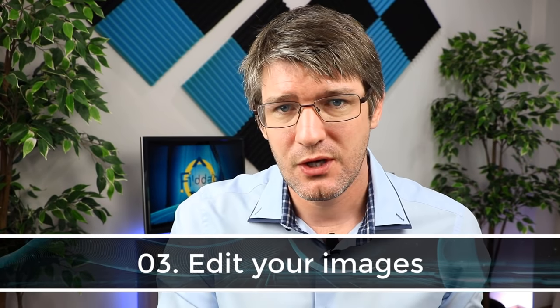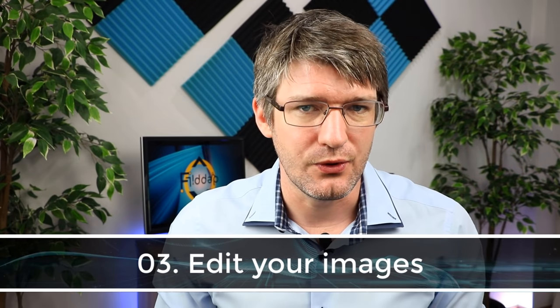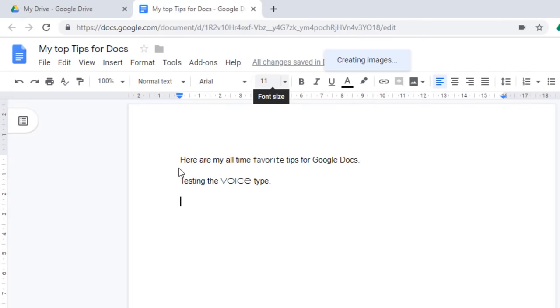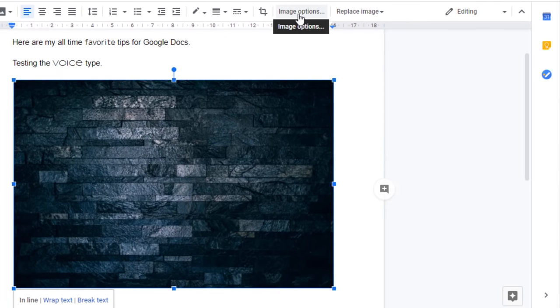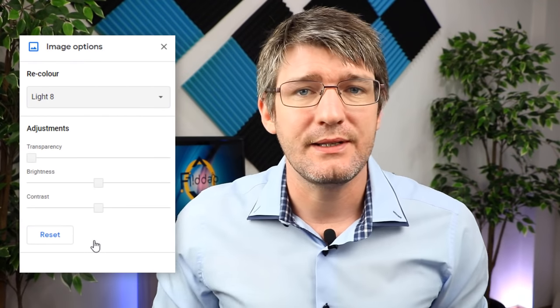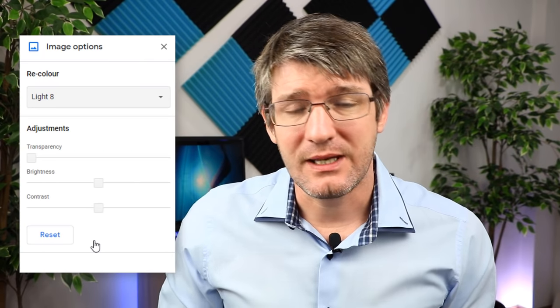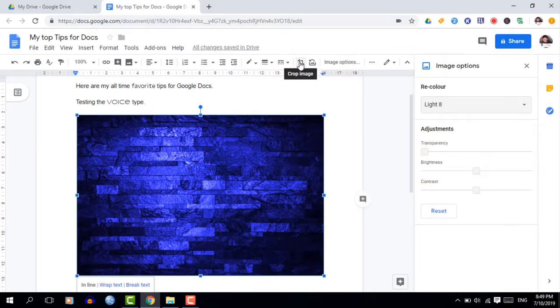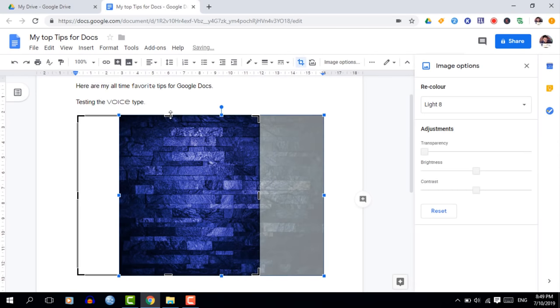The third tip is inserting and editing images. Go to Insert > Image and choose how to insert it — you can upload from your computer or do a Google search. Once the image is in your document, click it once and new options appear at the top: replace the image or access image options. From image options you can recolor, adjust brightness or contrast, and crop the image using the crop tool.